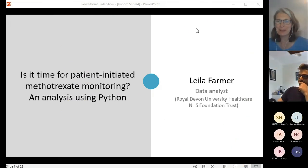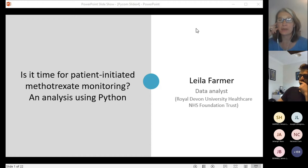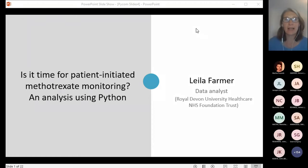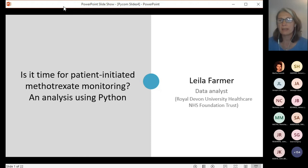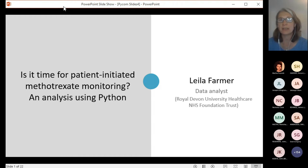Hi, I'm Leela Farmer. I'm a data analyst working for the NHS in North Devon, and I wanted to share with you a recent analysis project that I've been working on. It looks at the frequency of methotrexate monitoring. The aim of this talk is really to demonstrate how we have used Python for data analysis, just using this particular methotrexate study as an example.